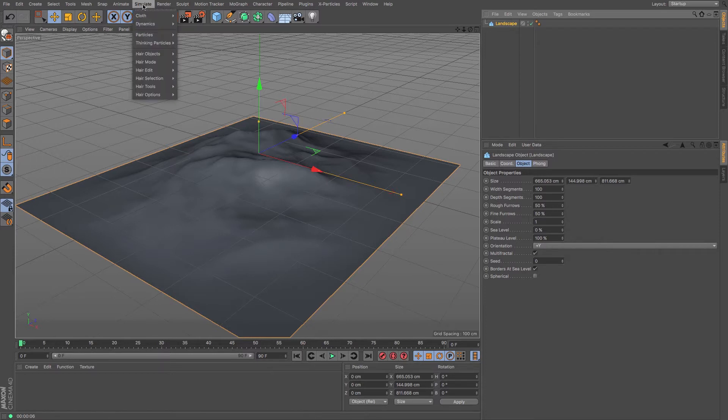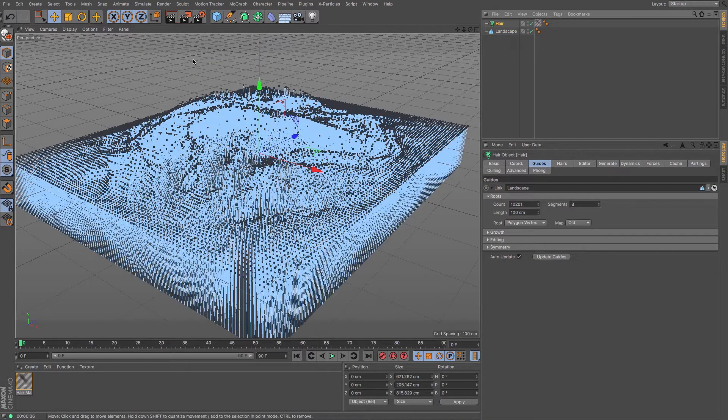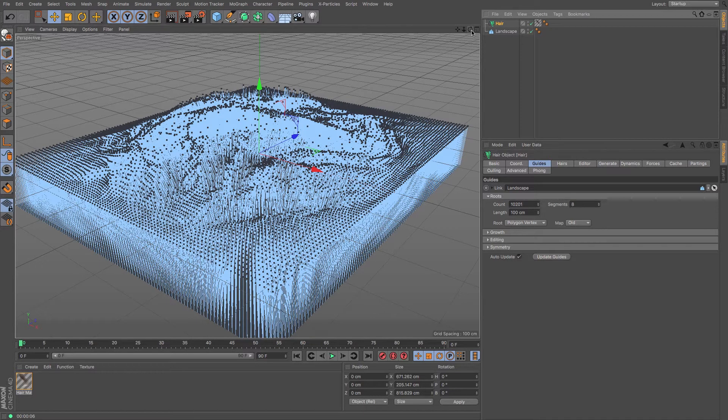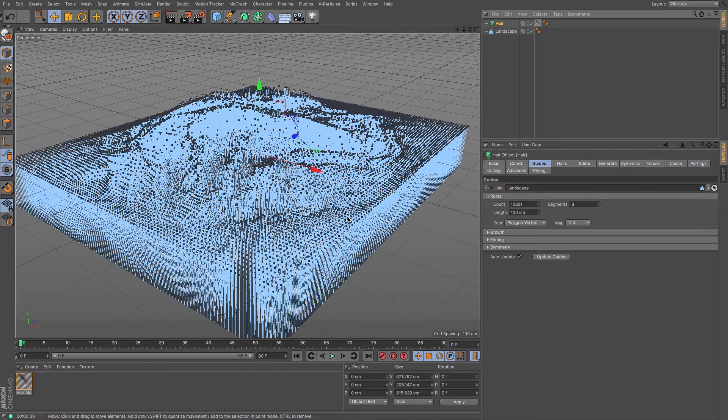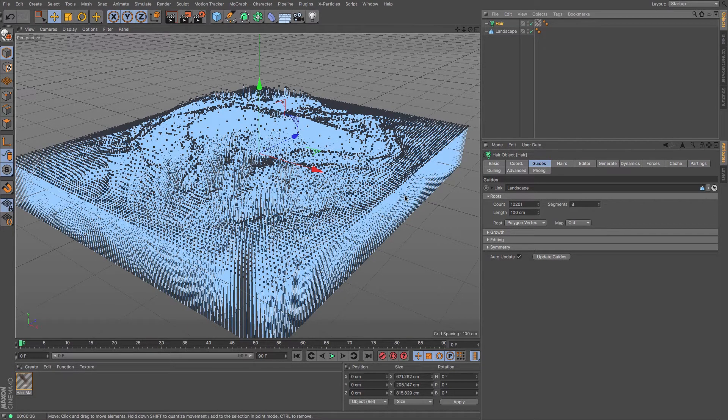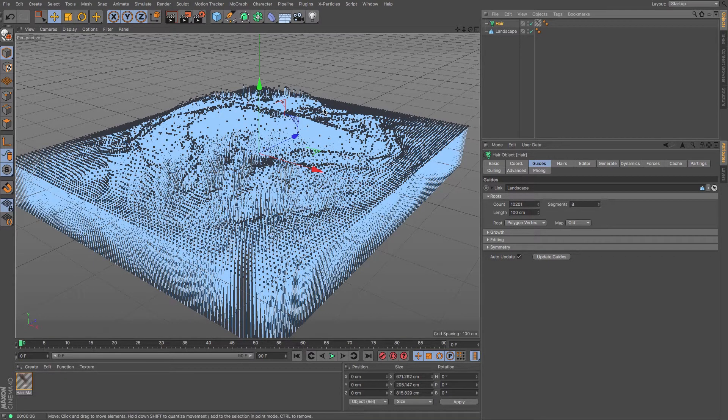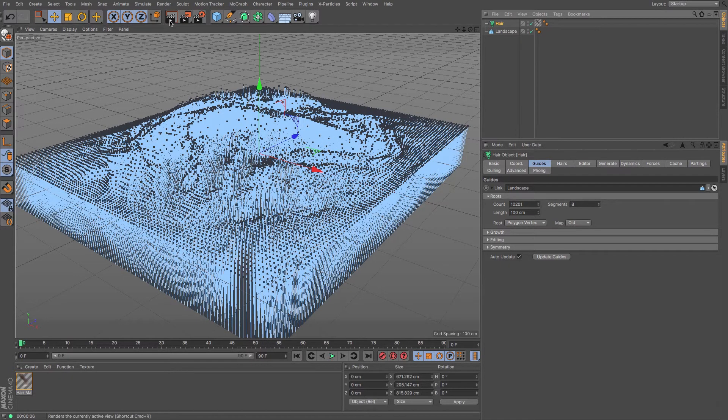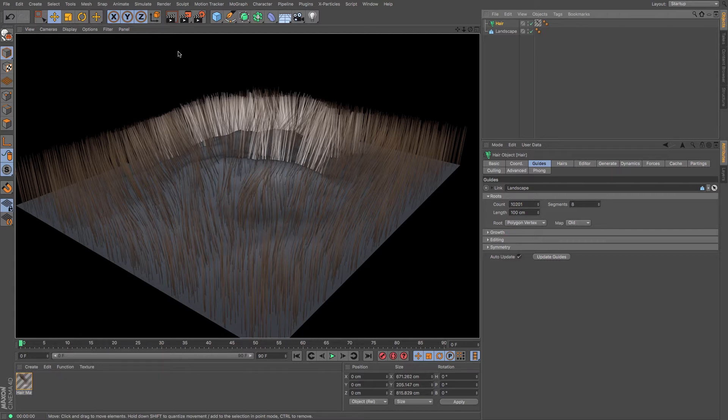So under simulate, we've got hair objects. I'm going to add hair. Now instantly, wow, that creates an awful lot of hair. That will go all over that object. This is really useful because it will allow us to use Dynamics to affect each of these little points. That's what Dynamics actually does. It affects these hair tips.